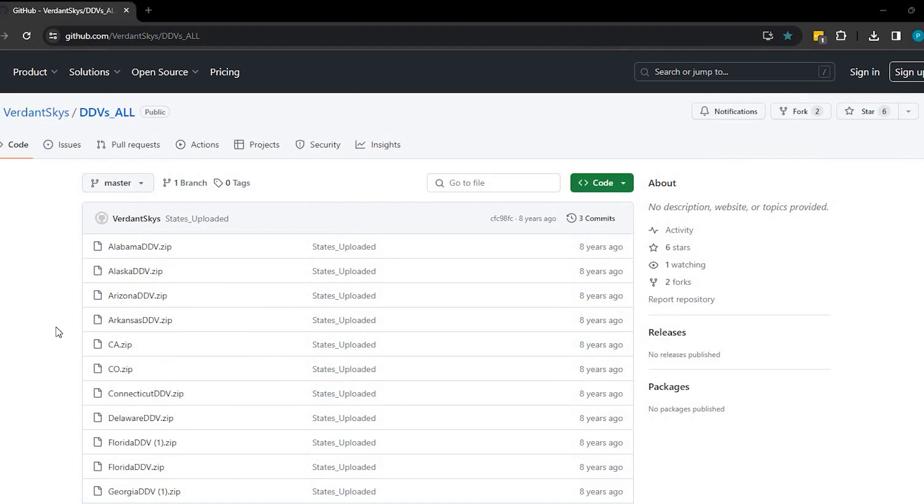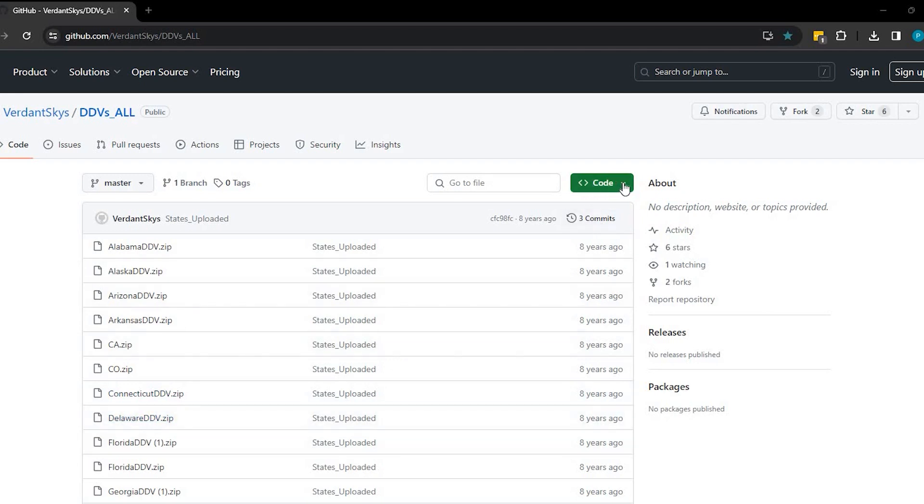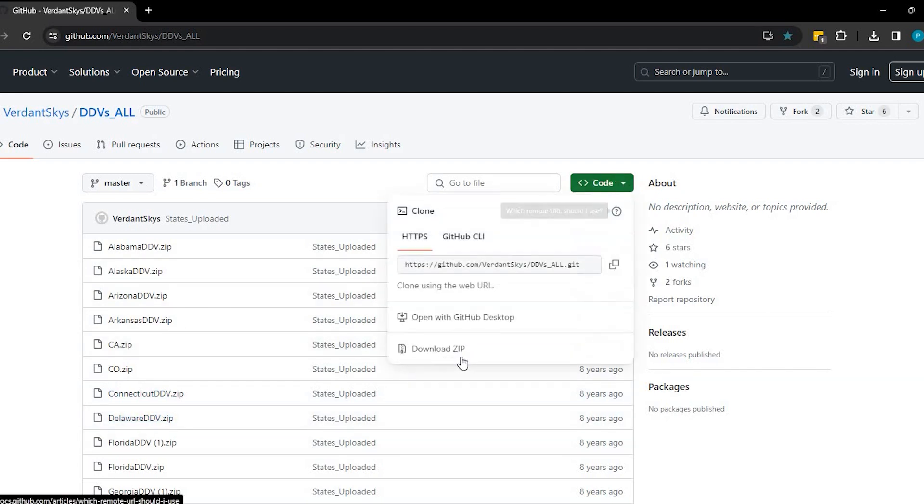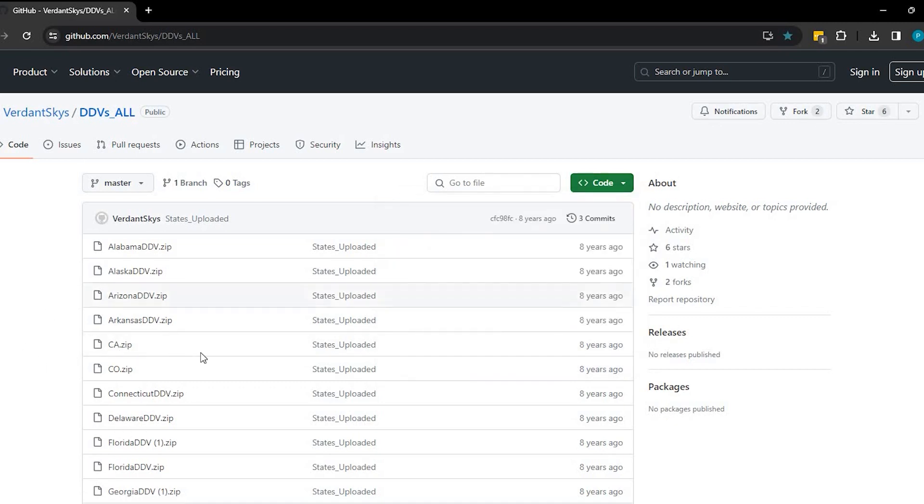If you guys do know of any data source that has international highway shields, please let me know and I'd love to do a video on that. So you either download all of the state highway shields by going up here to code, hit the down arrow, and click on download zip. Or if you want to do state-specific, you could click on to one of these. I'll do Colorado.